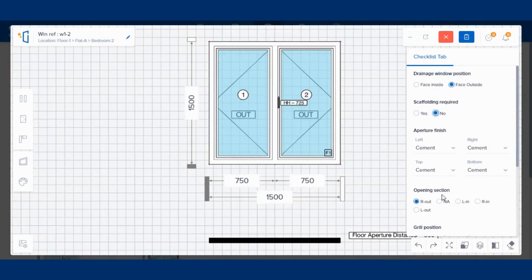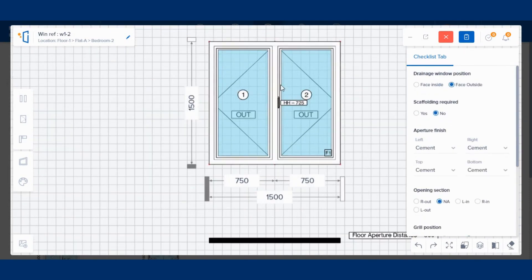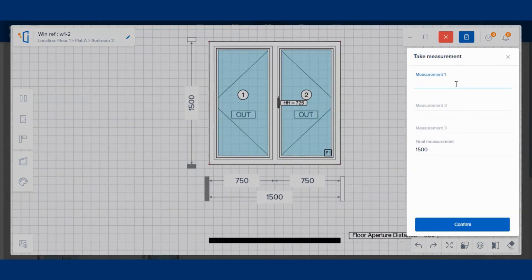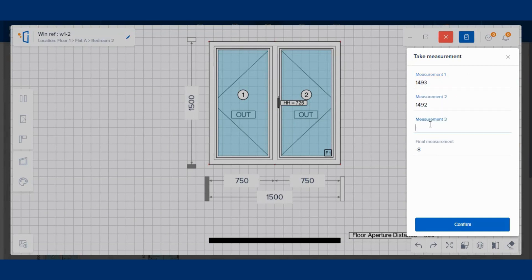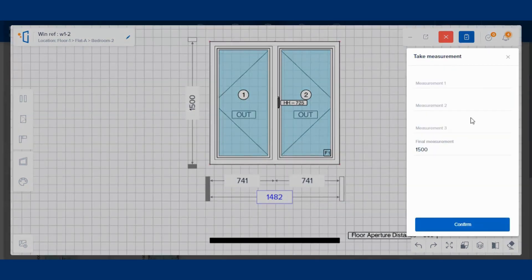Here, you can change the site information in the checklist. Take the three measurements for width as well as height. Our software will automatically calculate the cavity deduction factor from the minimum measurement and shows the final measurement of each site.